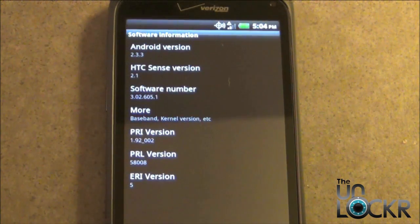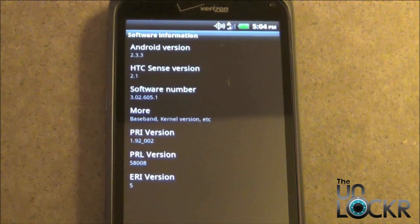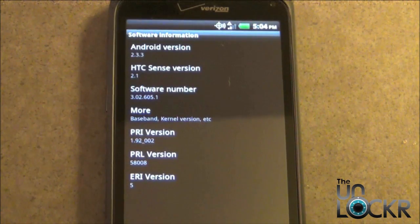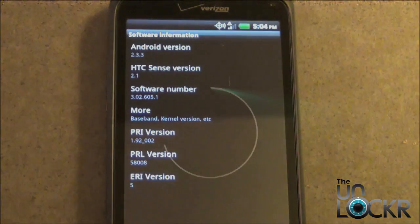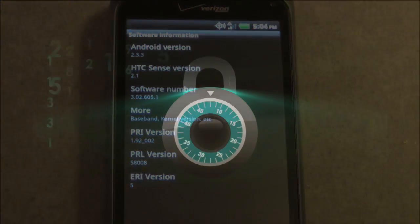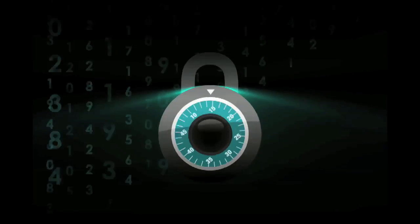Okay guys, and there you have it. Once you reboot, you're now running a custom ROM on your HTC Incredible 2. See you later guys, bye.